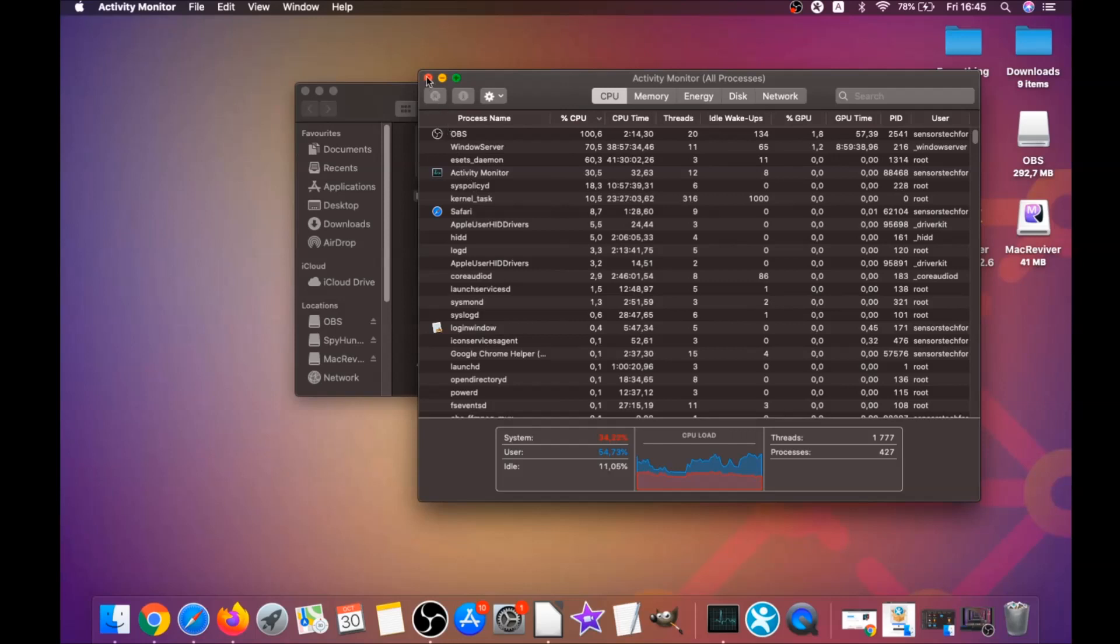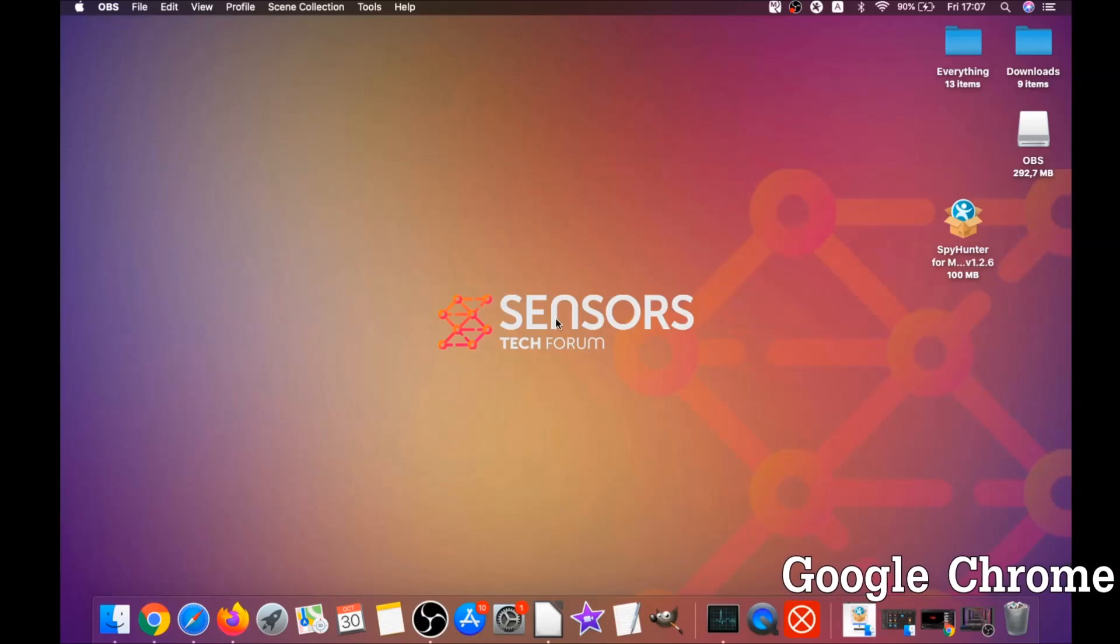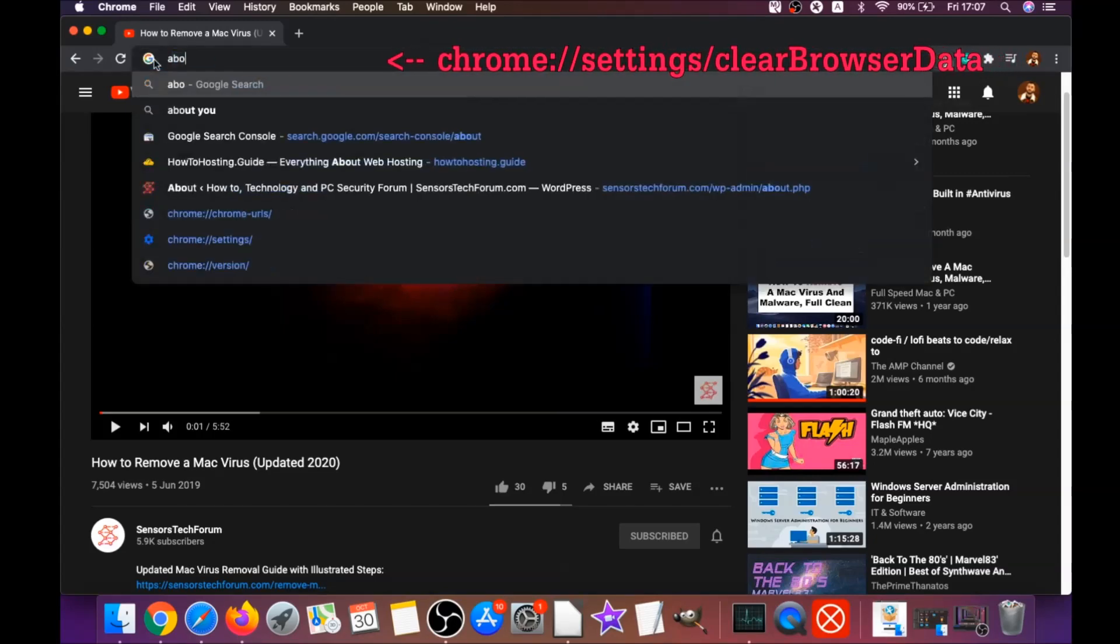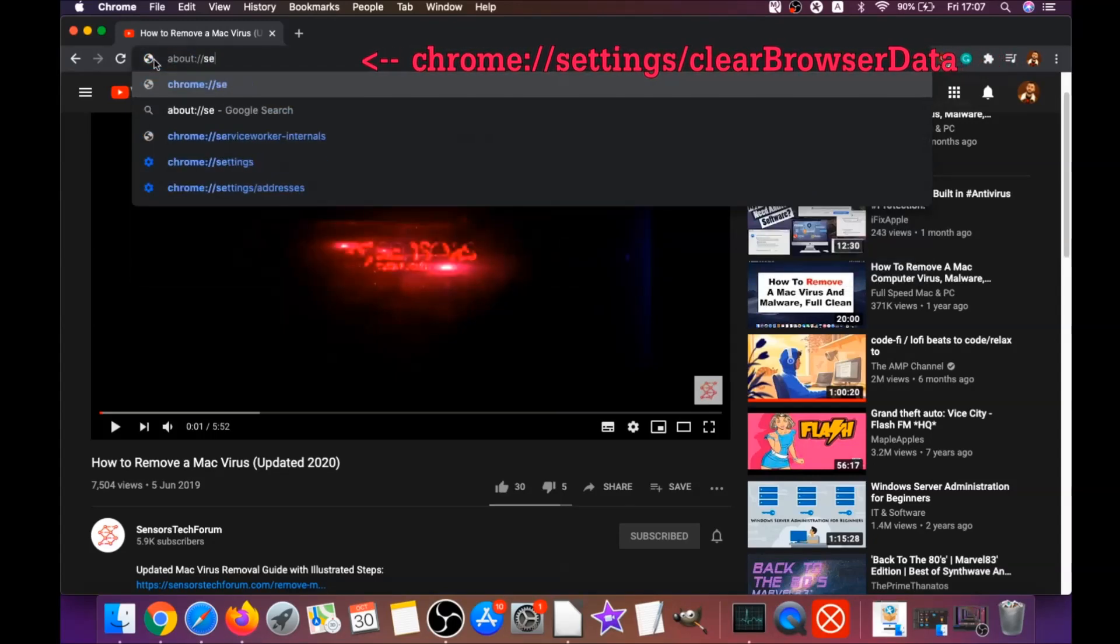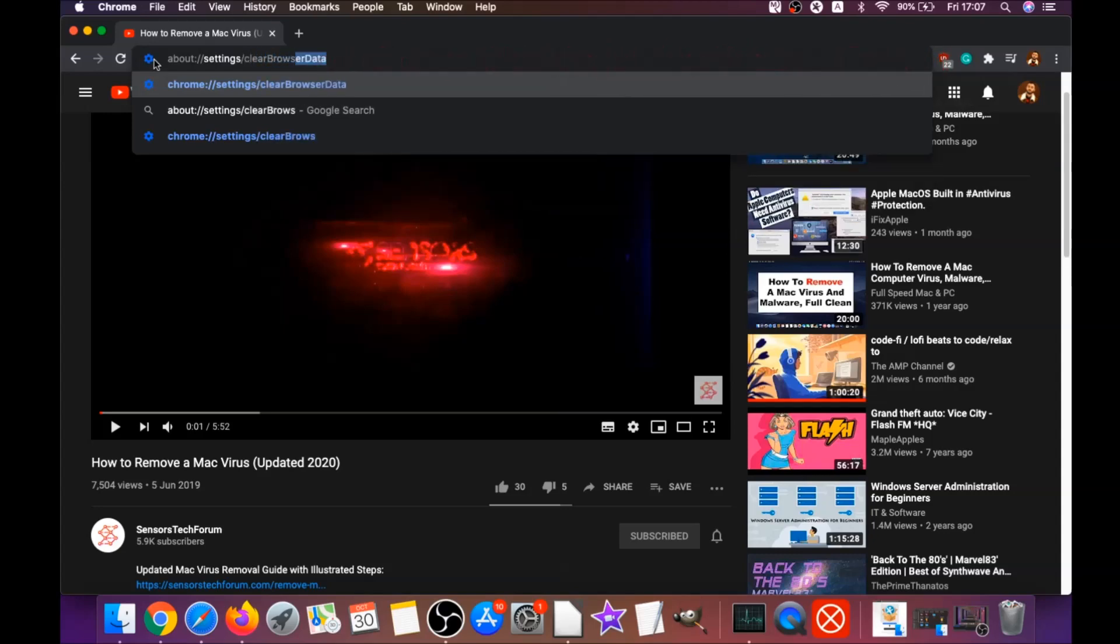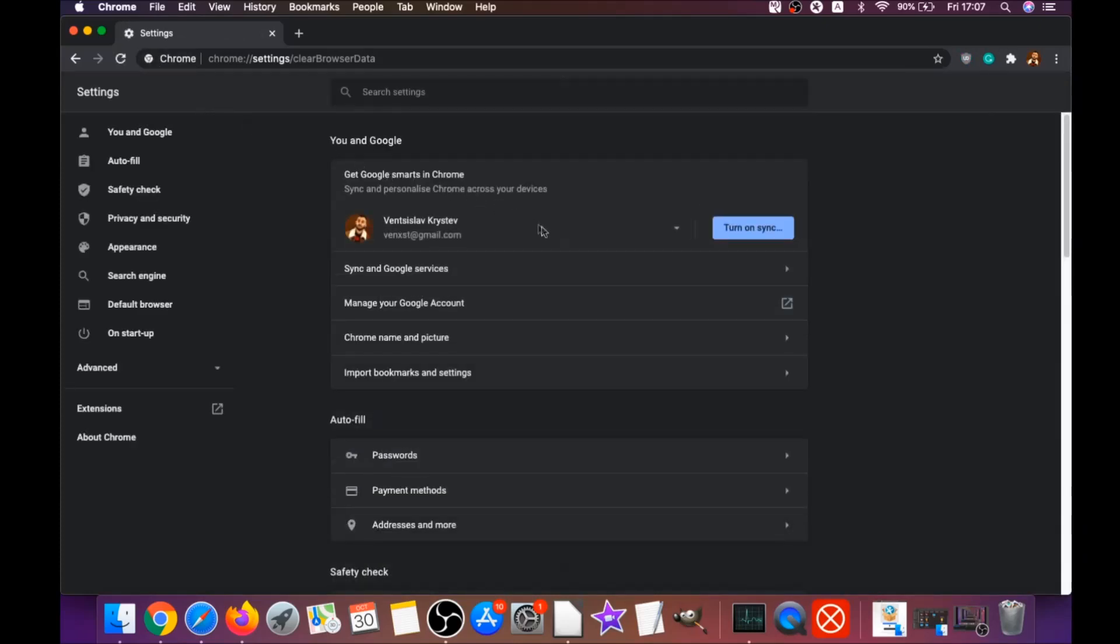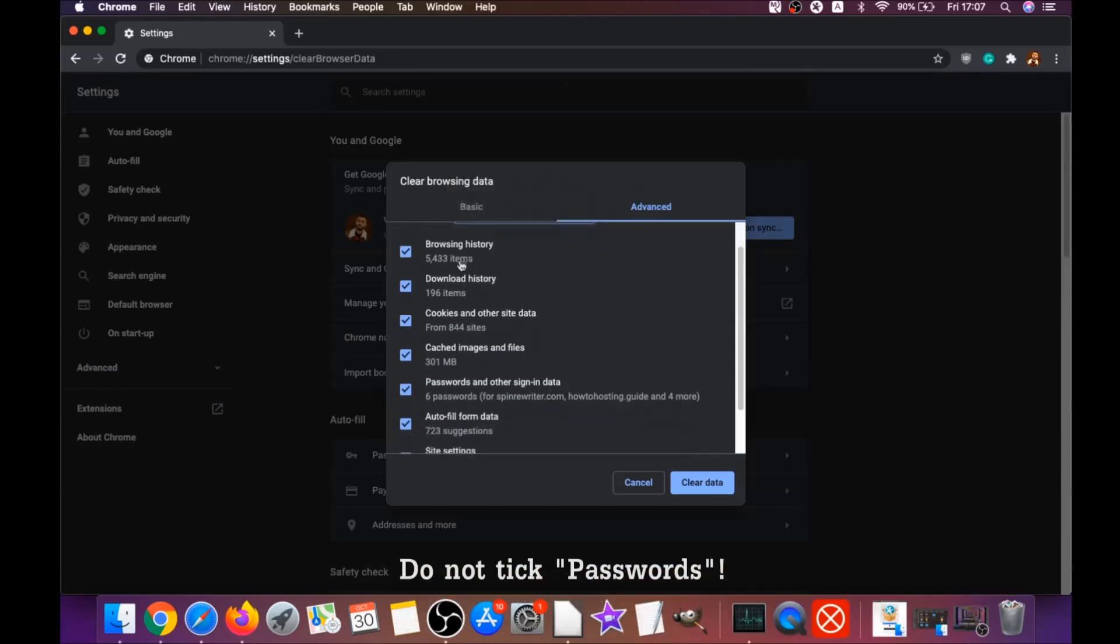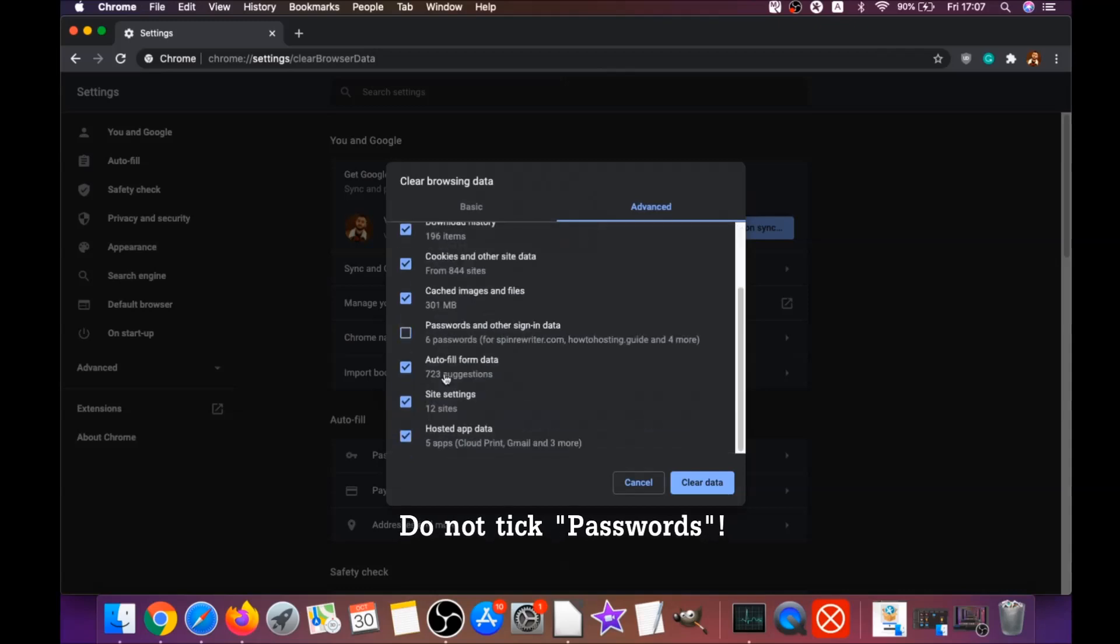Your next job is to remove this nasty software from your browsers. To do that for Google Chrome, you're going to open Chrome and type in the address bar: chrome://settings/clearBrowserData. It's going to open the Clear Browser Data on Chrome. When it does that, you're going to go to All Time, select All Time, and select everything except passwords. Do not tick passwords.